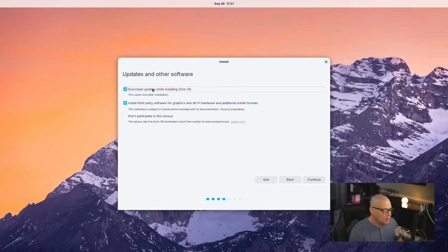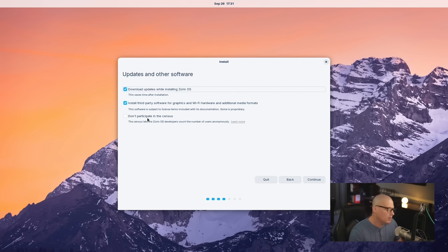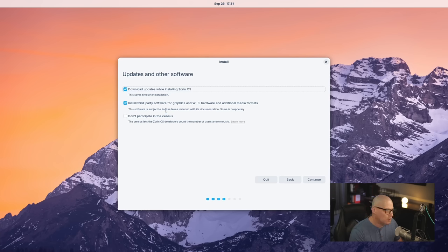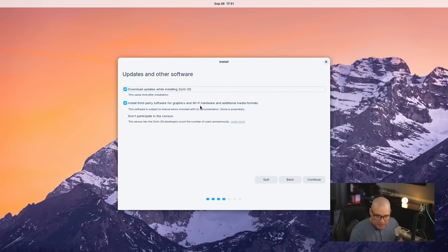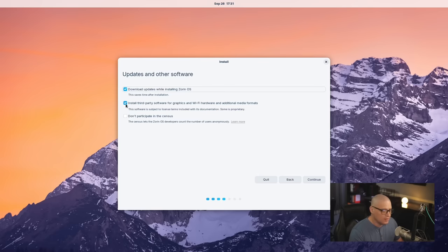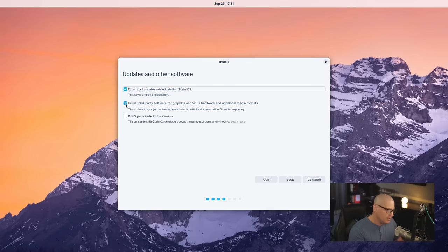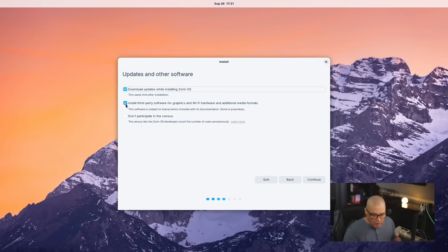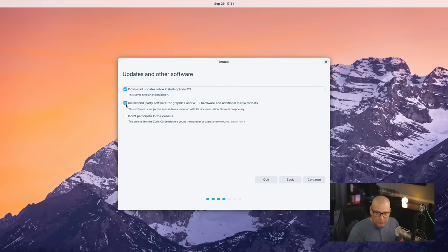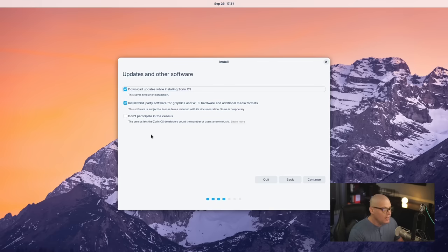Next up, do you want to download updates while installing Zorin OS? It's ticked on by default. I would leave that ticked on. Then do you want to install third-party software for graphics, Wi-Fi, additional media formats? Yes, this is ticked on by default. I strongly suggest leaving that ticked on. That's going to give you your proprietary drivers for your graphics cards, your Wi-Fi chips, and your multimedia codecs.